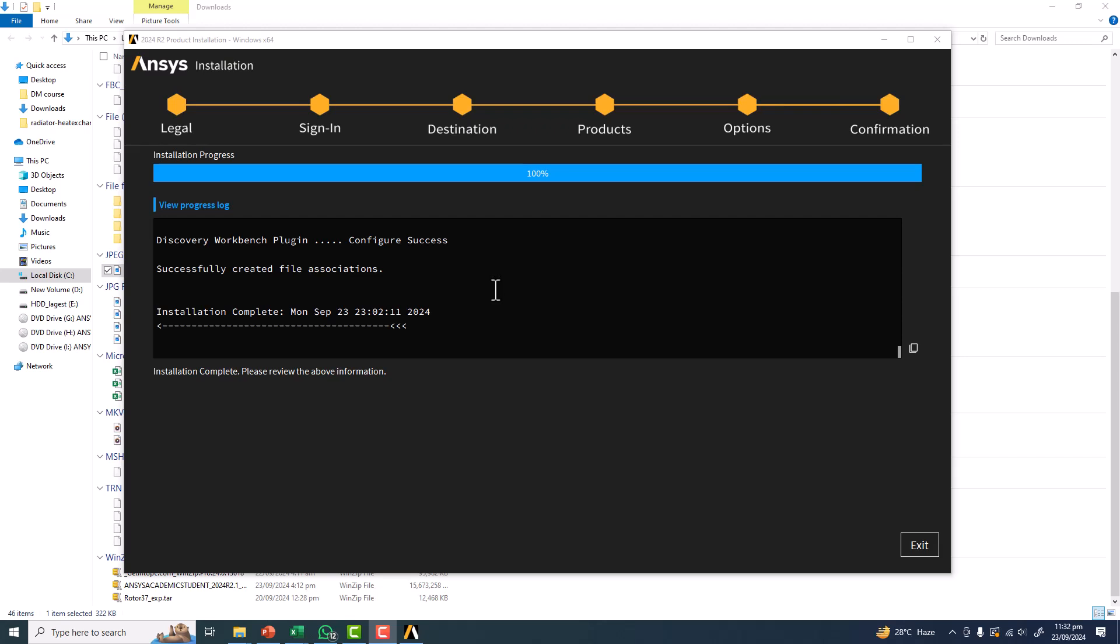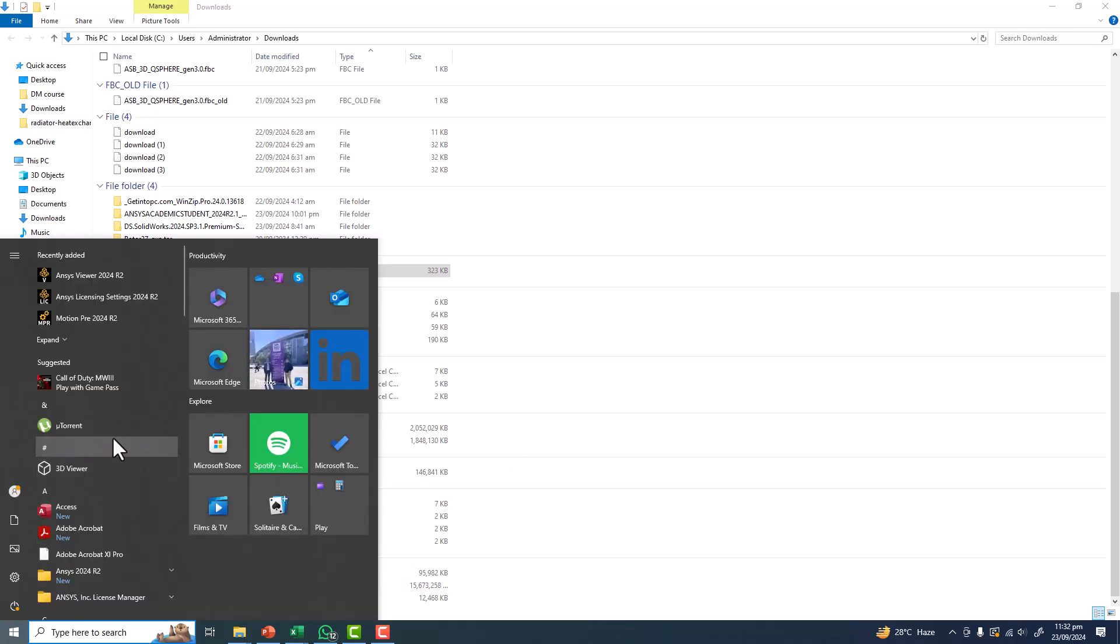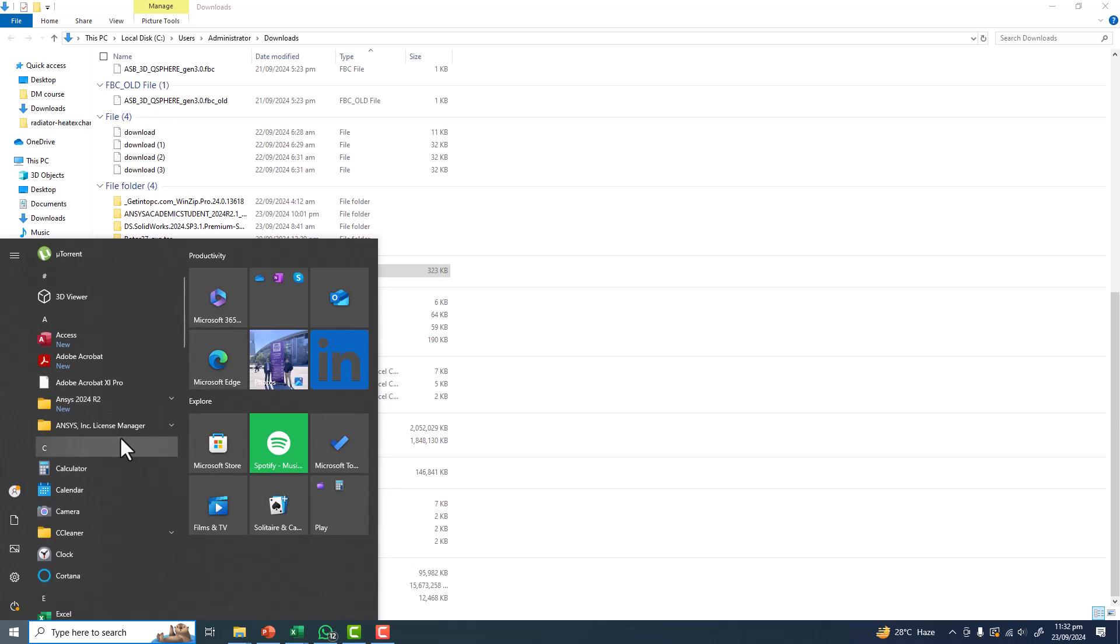The installation is complete, and I am going to exit from here. That's all. Let's check it. We have ANSYS.